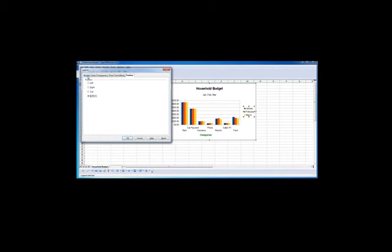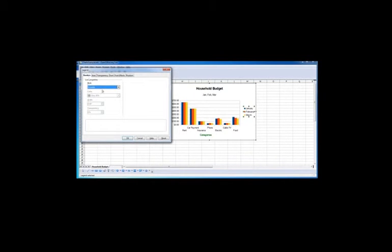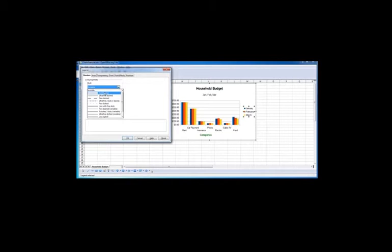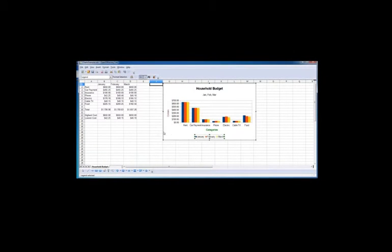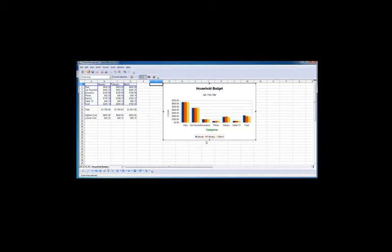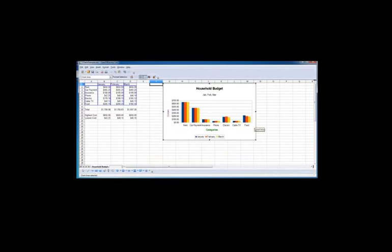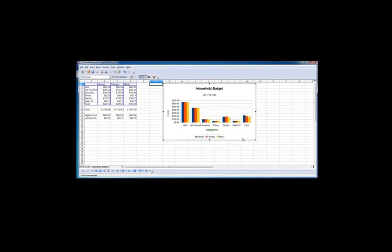The other thing I'll do just to have it stand out a little bit is to put a border around it. So I'll just go for a continuous line around the legend. And you see the legend is at the bottom with a border, and we have more space for the chart across the space we've allocated on the spreadsheet.